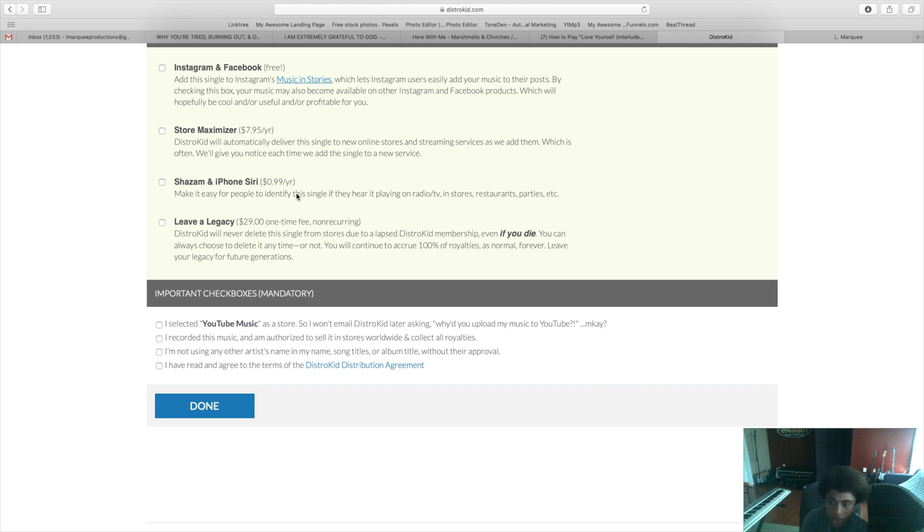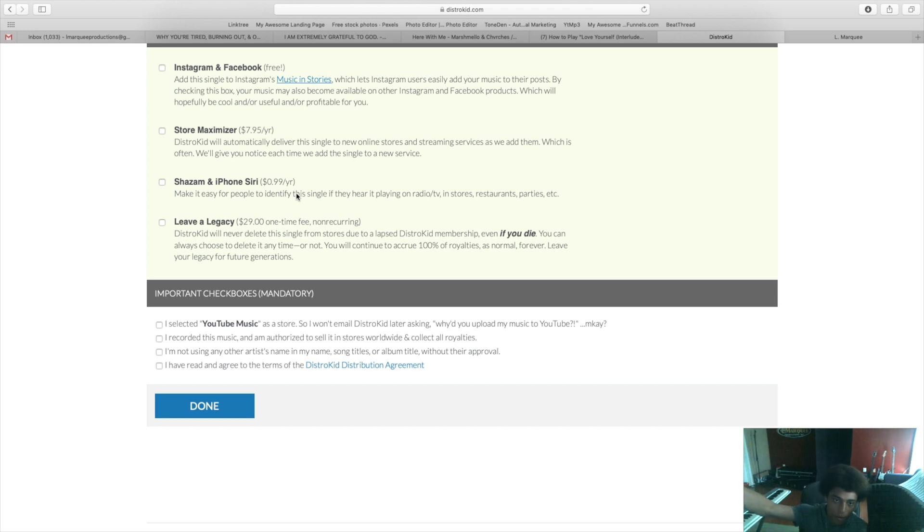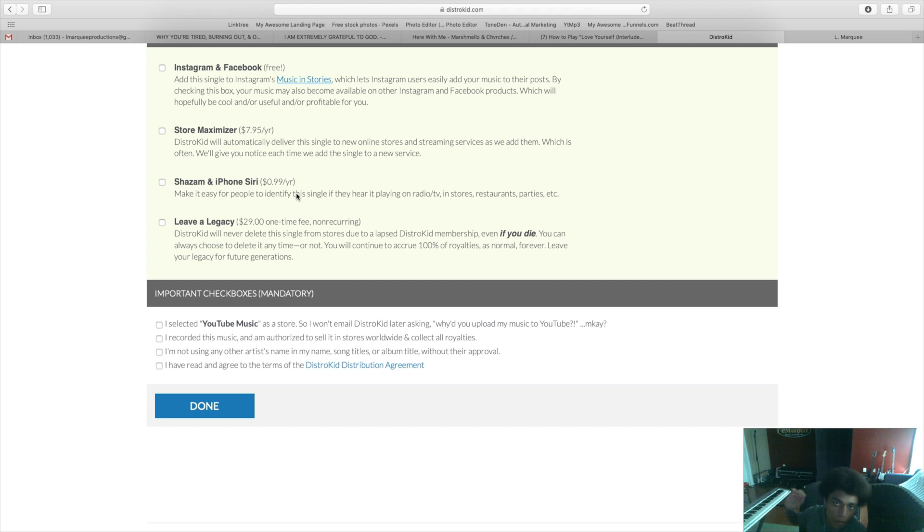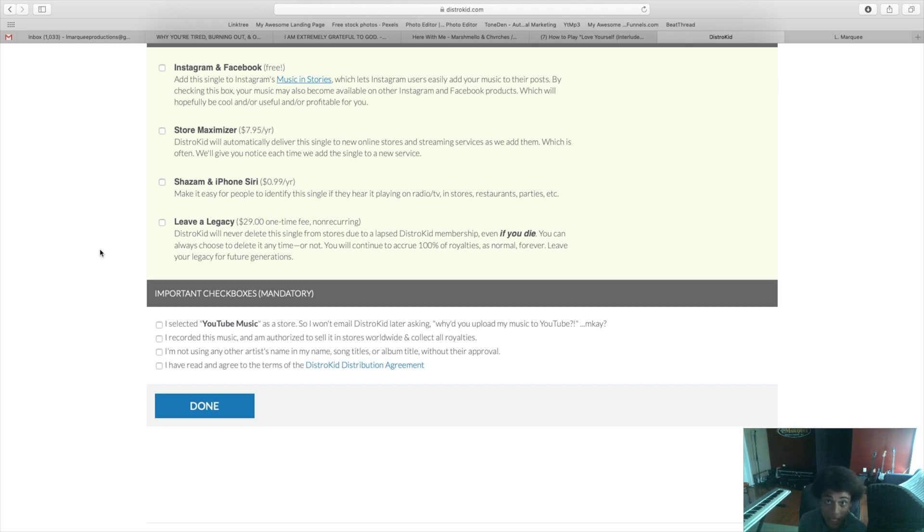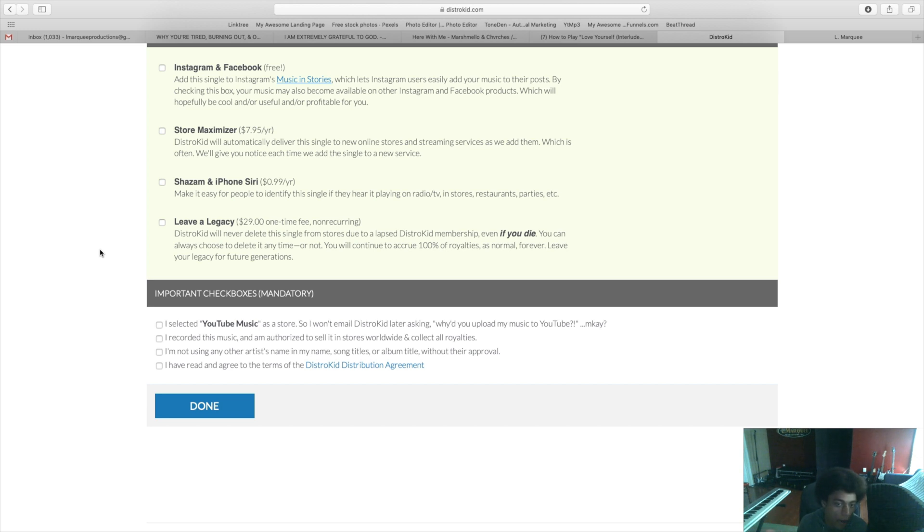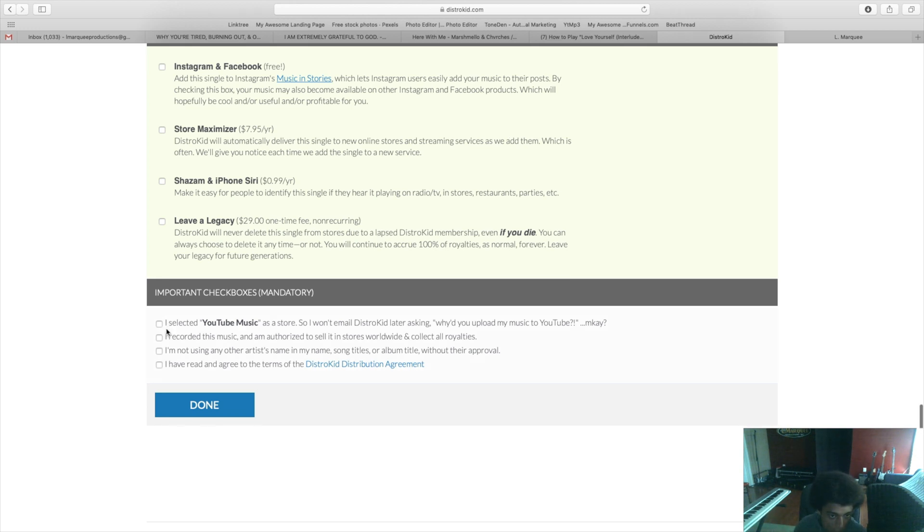The Leave a Legacy option basically ensures that your music will always be up on all the streaming sites no matter what. So if you stop paying your membership for DistroKid your songs will still be up and not taken down, or if you unfortunately pass away and you're literally not able to pay DistroKid any money from the grave, then your music will still be up and available for everyone to enjoy forever.